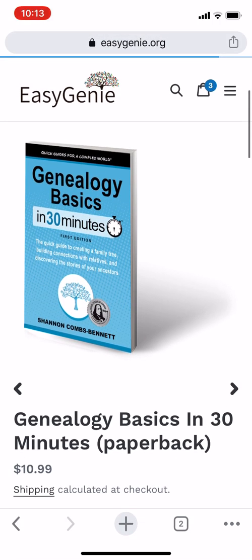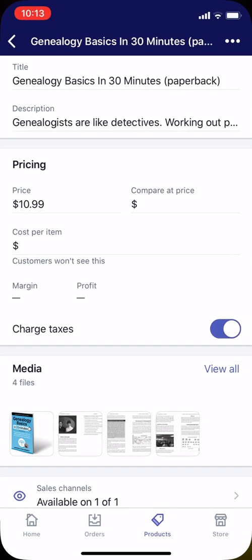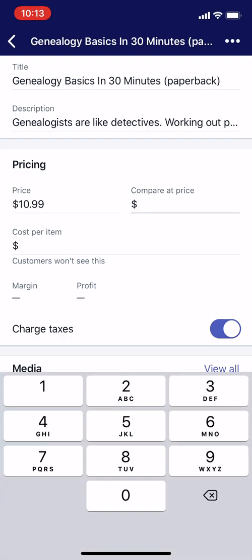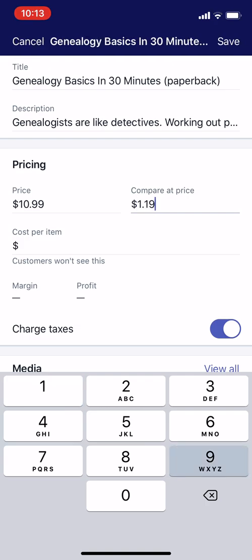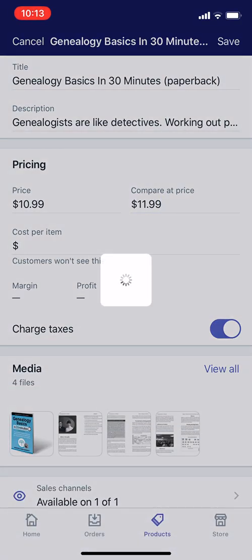So let's go back to the Shopify app. It says Price $10.99, Compare at Price — I just tapped right there. I'm going to type 1199 and it automatically puts the decimal point there. So it says compare at price is $11.99. Hit Save.